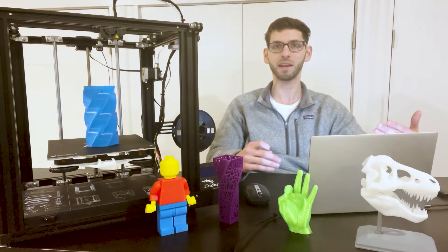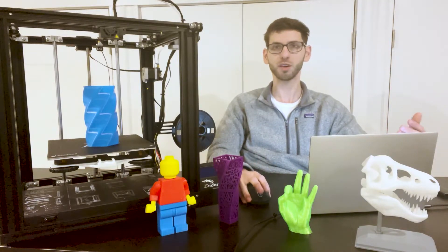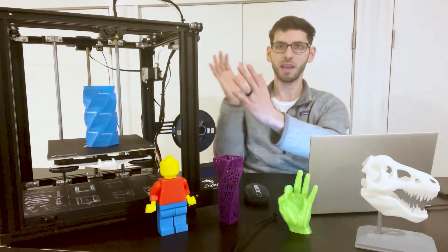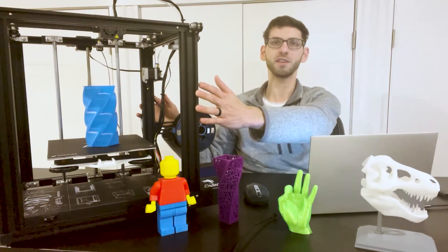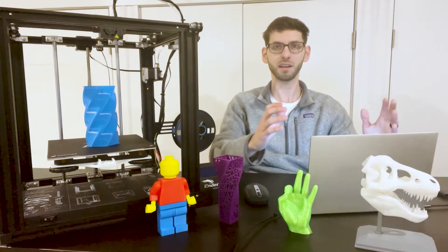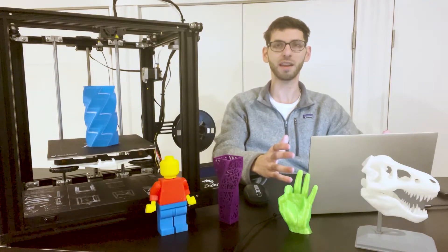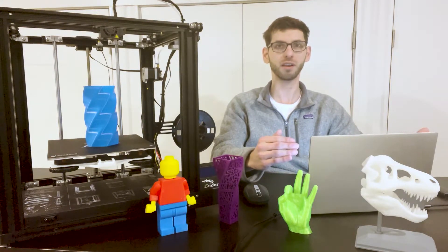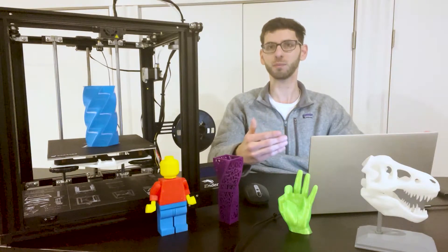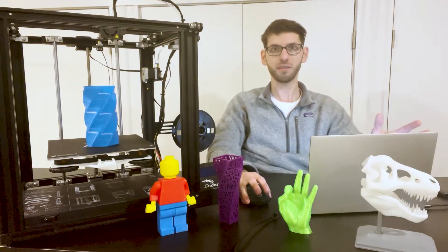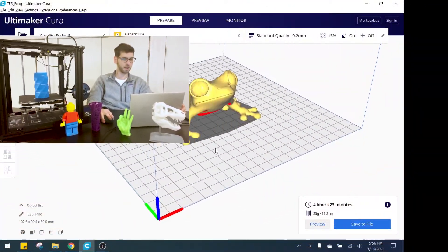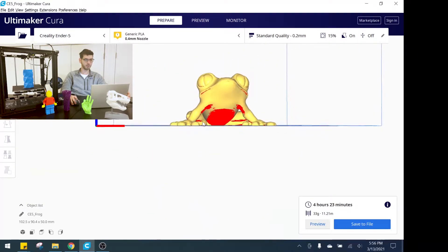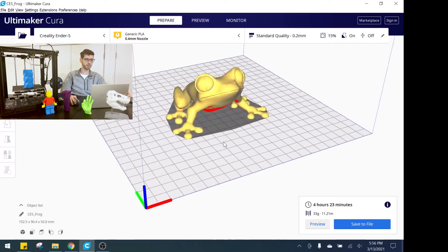What I have here is my computer set up and my 3D printer, this is an Ender 5, and I'm going to show you on my computer what I'm looking at and walk you through in Cura what the settings are for platform adhesion and explain what they are.